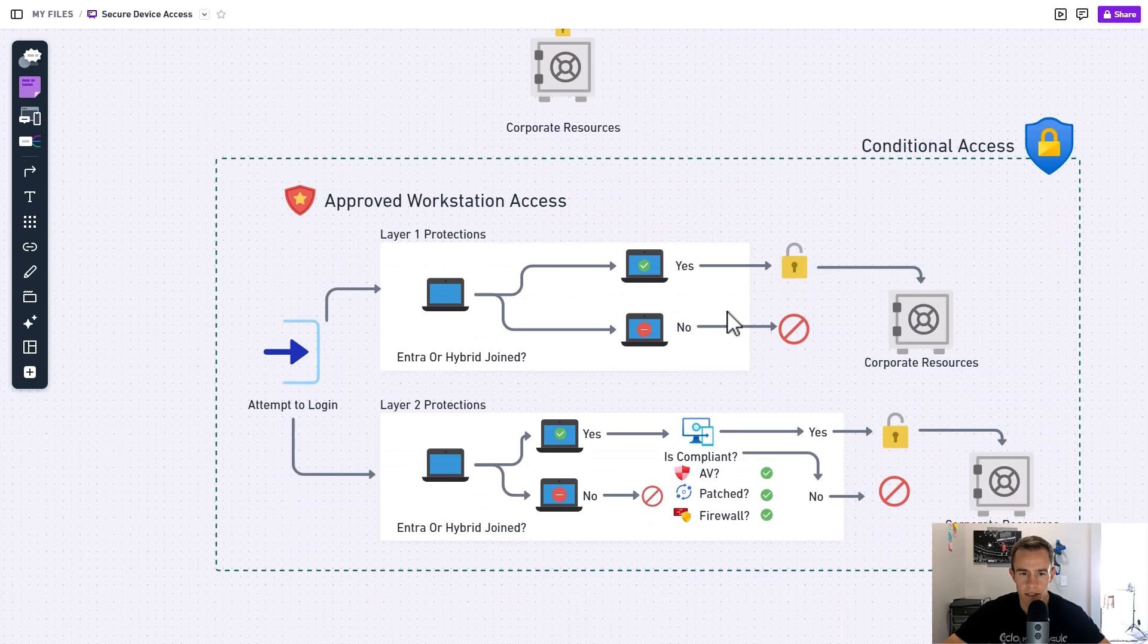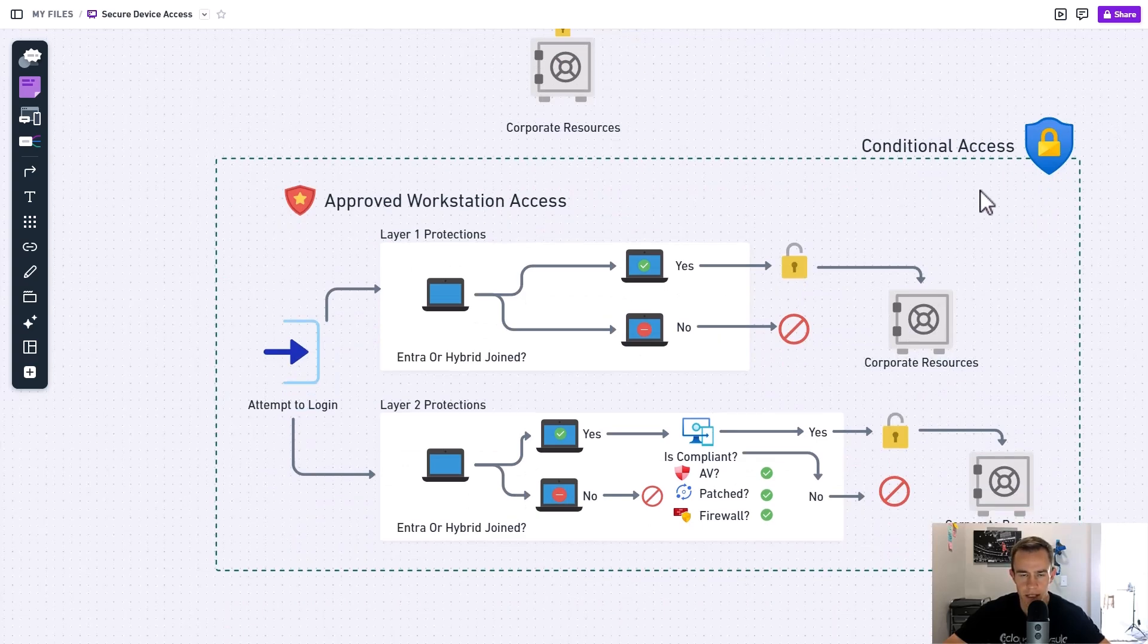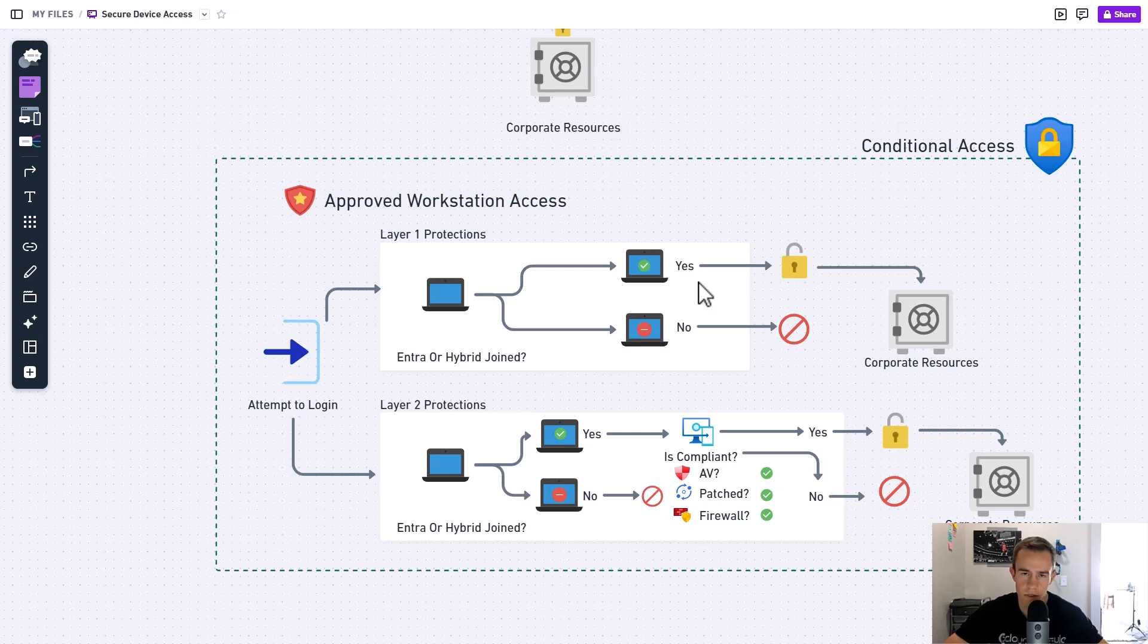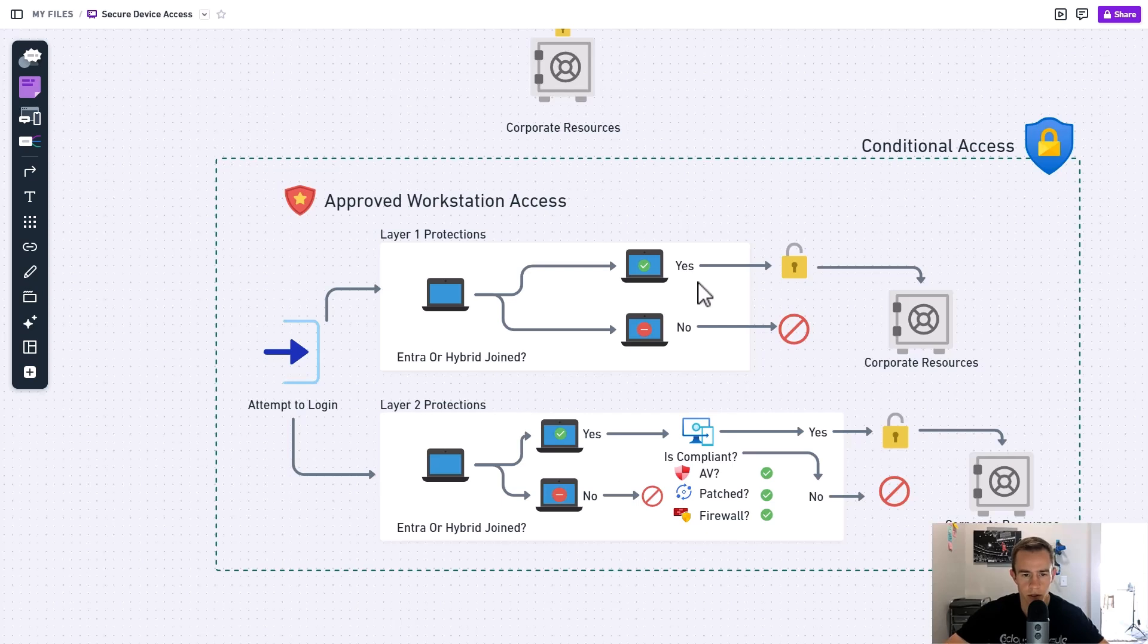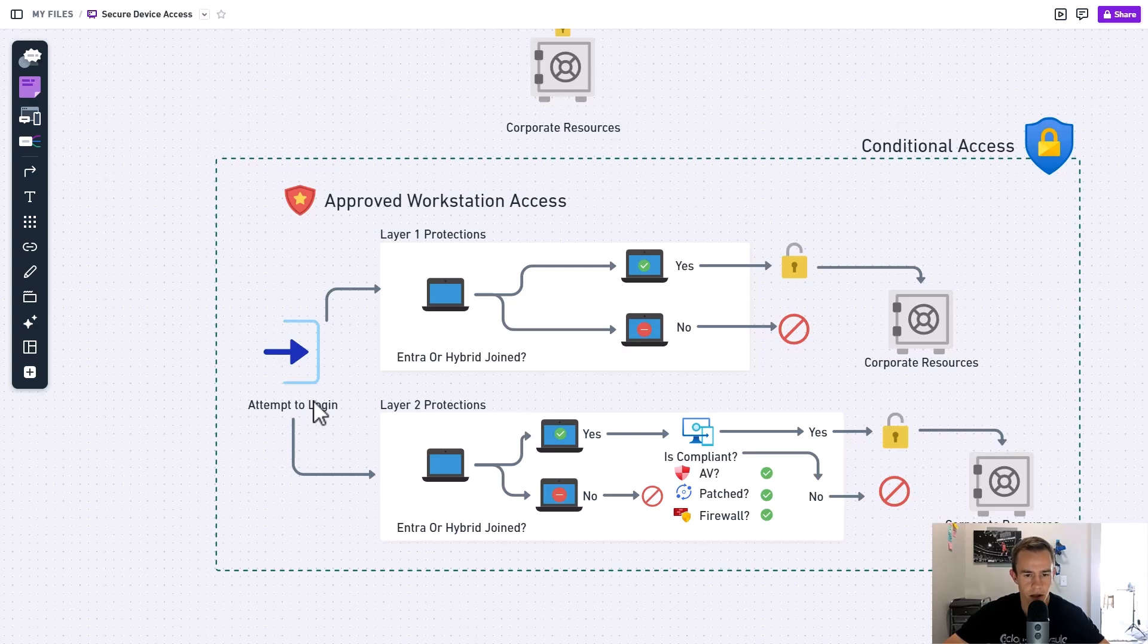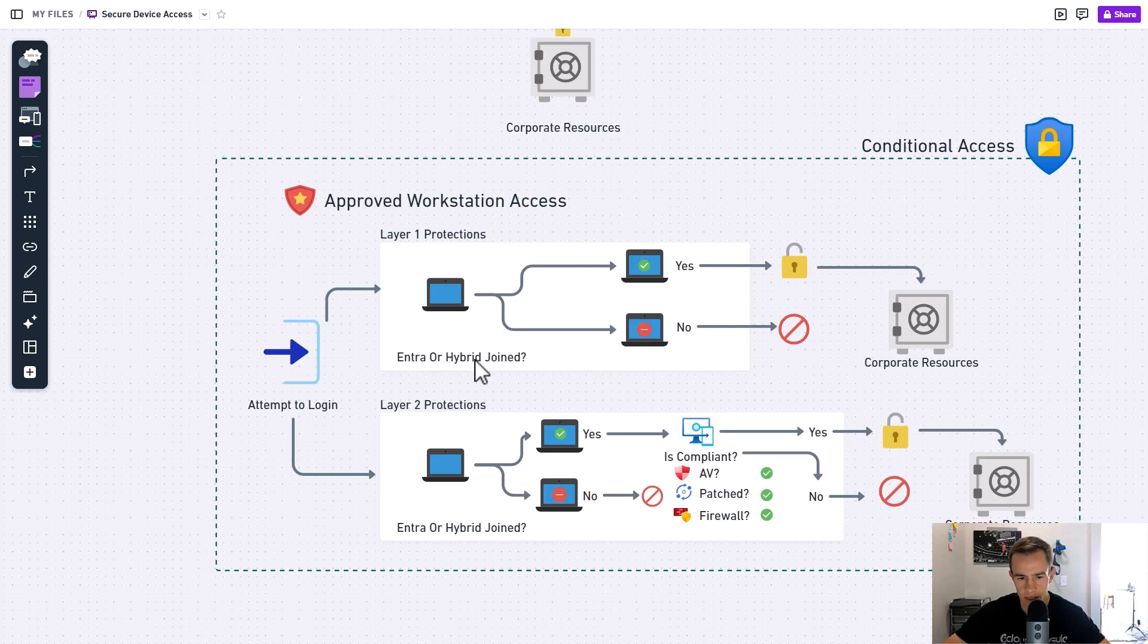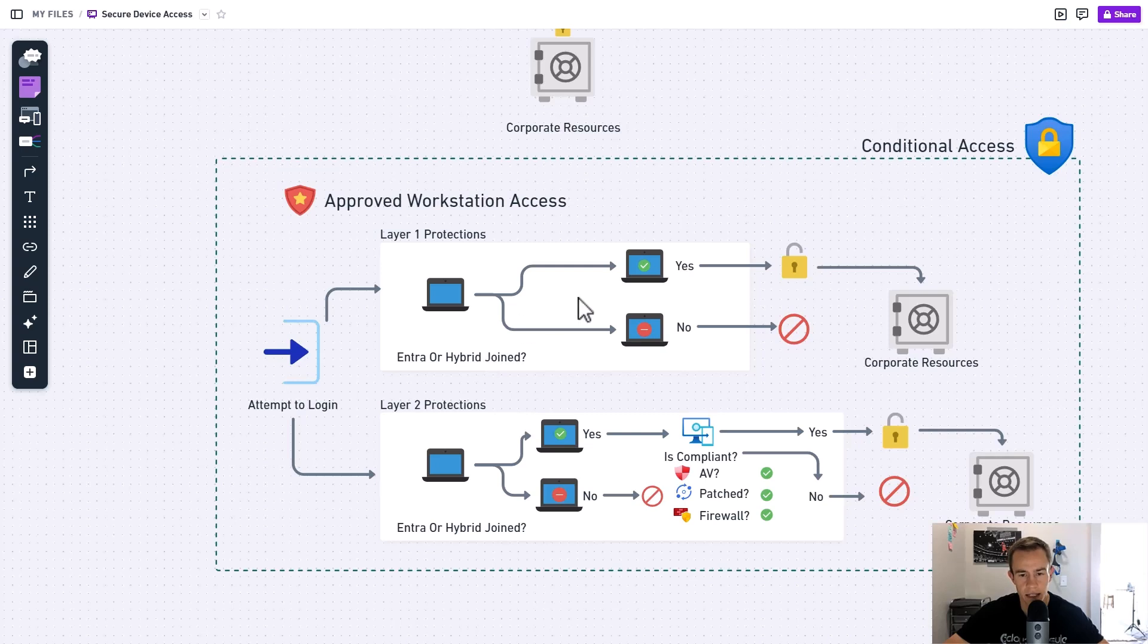When we talk about these policies, we're primarily talking about conditional access within Entra. I like to think about a layered approach to security because in a lot of cases, we have our customers that are in different levels of maturity, or we as MSPs might be in different levels of maturity as well. So when we talk about this flow here, it's a basic diagram for attempting to log in and having some validation and checks that are going on to recognize if it is a managed device. In the Microsoft 365 world, we're going to be talking about if it's Entra joined or if it's hybrid joined based off of you having still a local Active Directory. And this is going to dictate us providing access into our corporate resources or denying access.